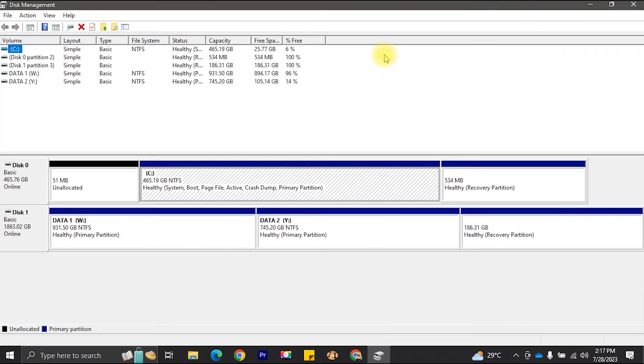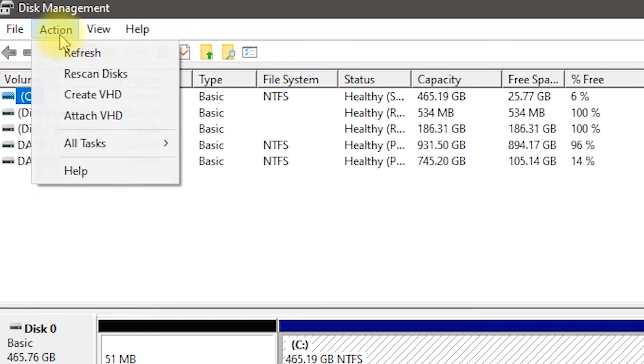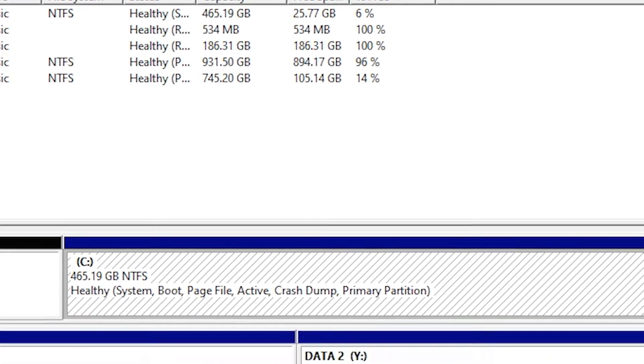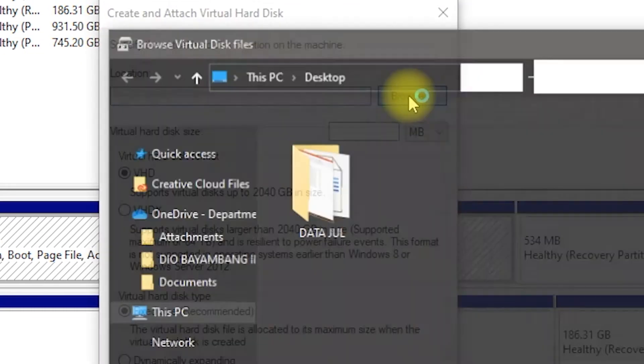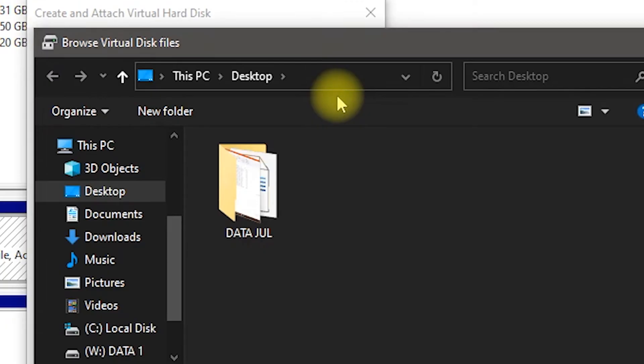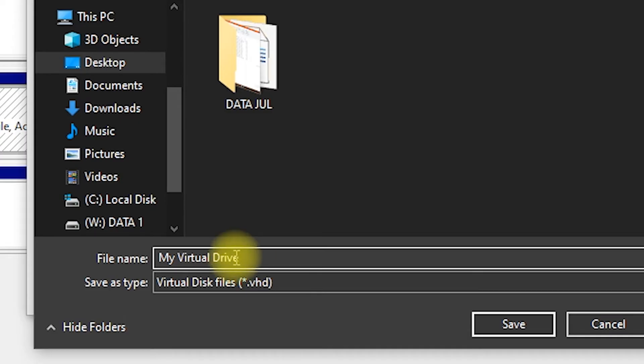In Disk Management, click on the Action menu and choose Create VHD. Choose the location where you want to create the virtual disk file. Click the Browse button to select a folder. Type the file name that you want, example, My Virtual Drive. Then Save.